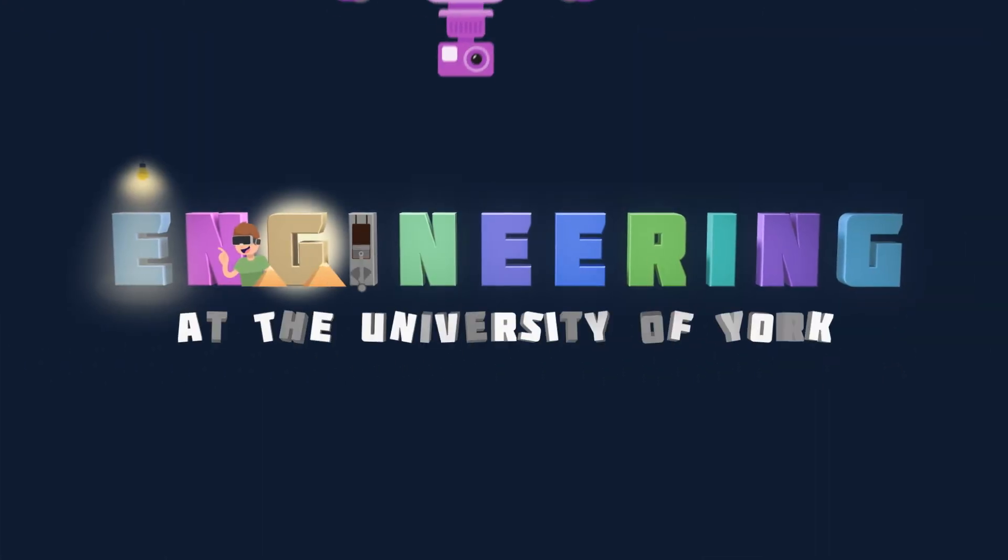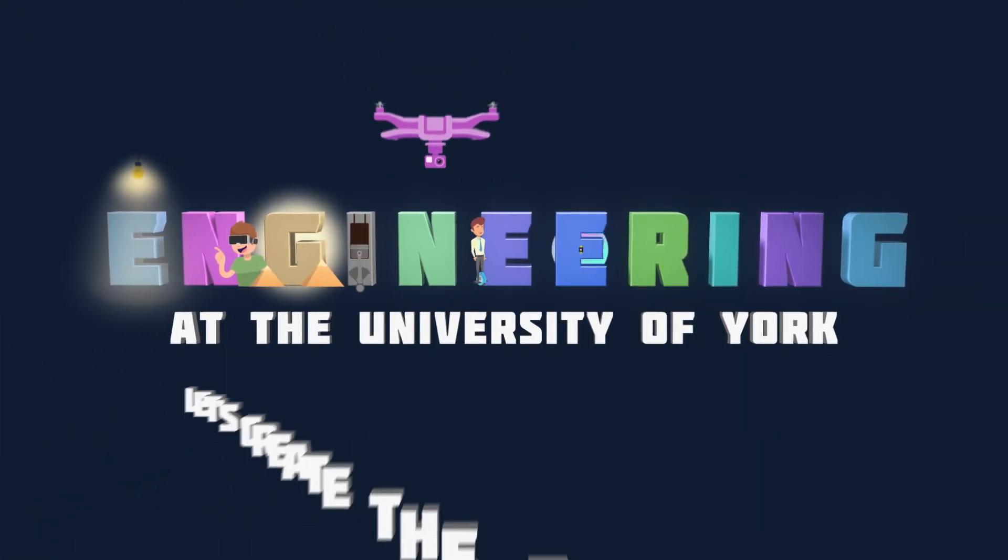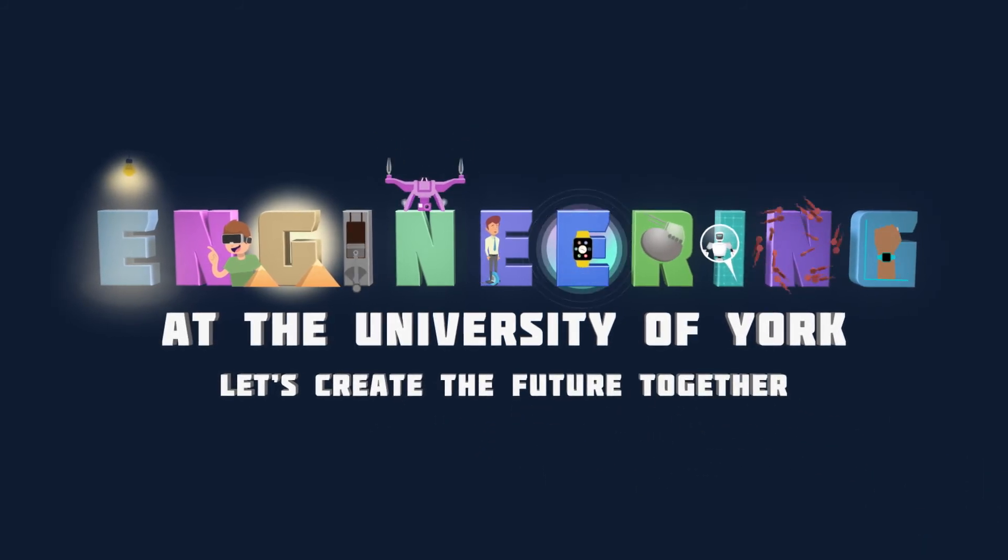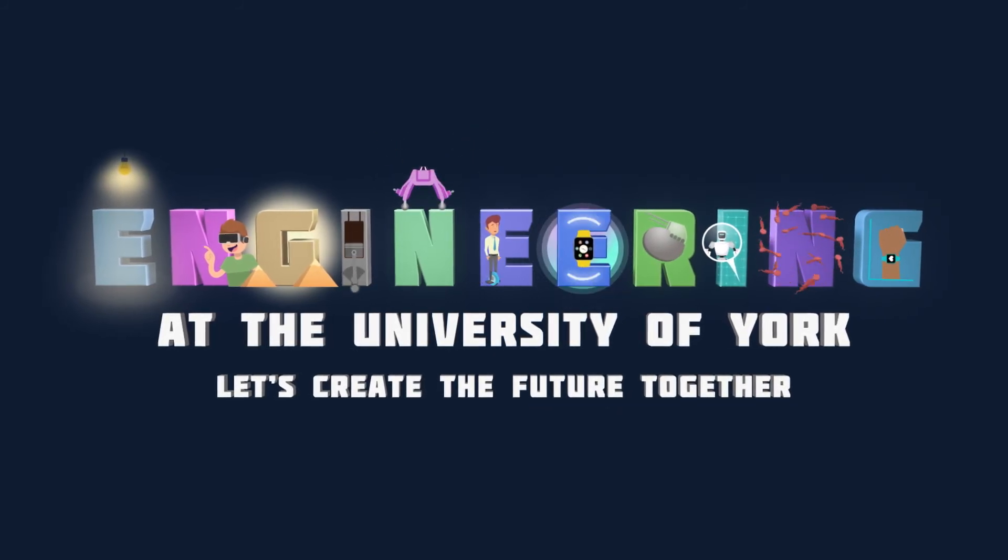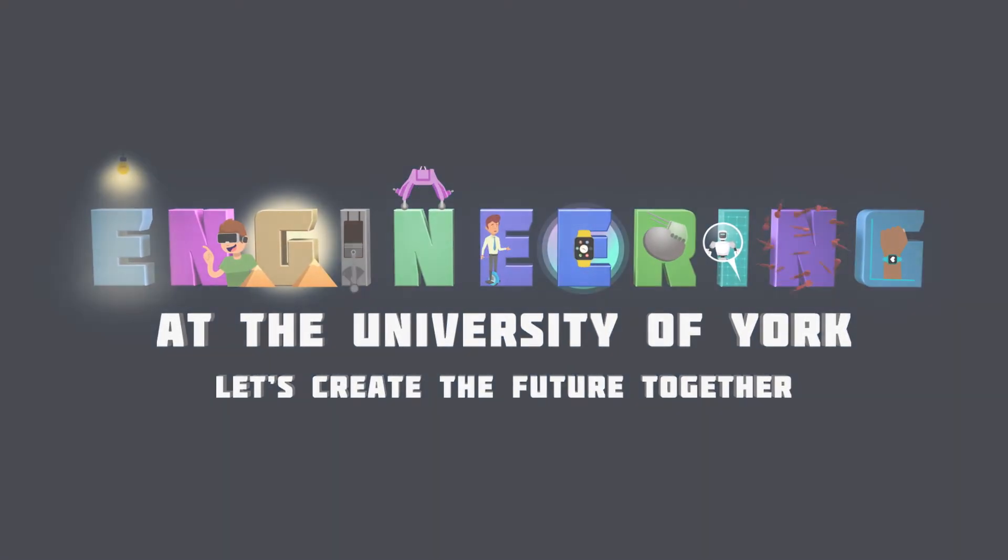Engineering at York. Let's create the future, together.